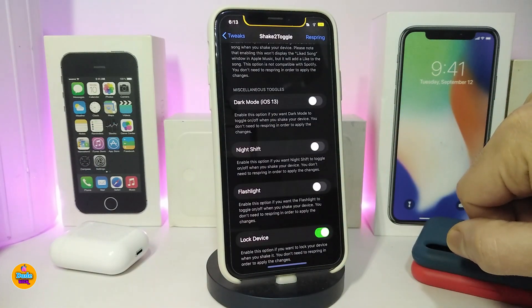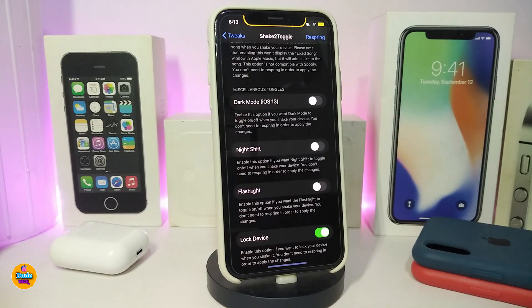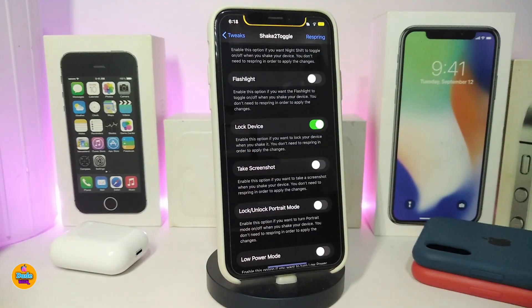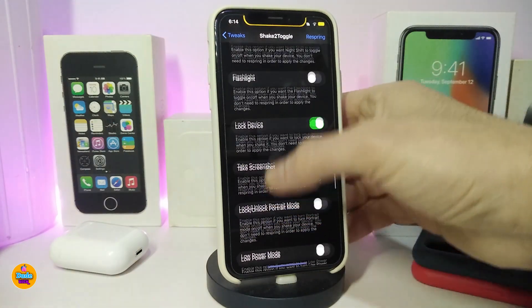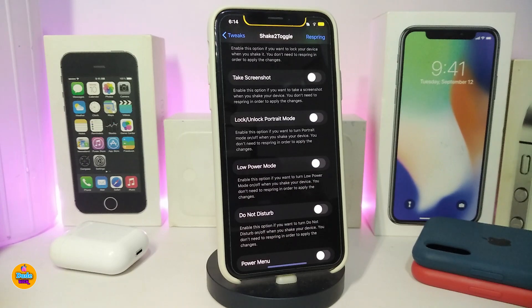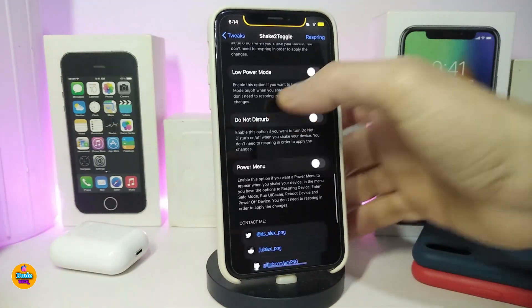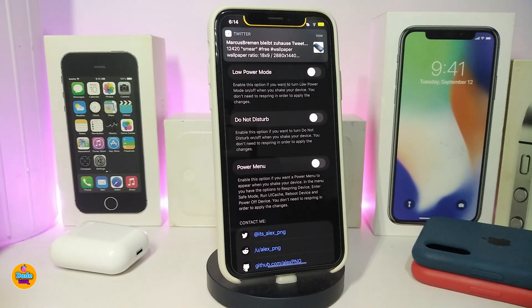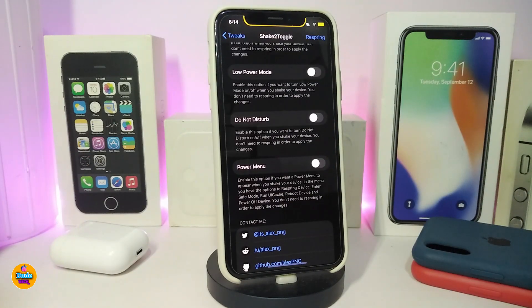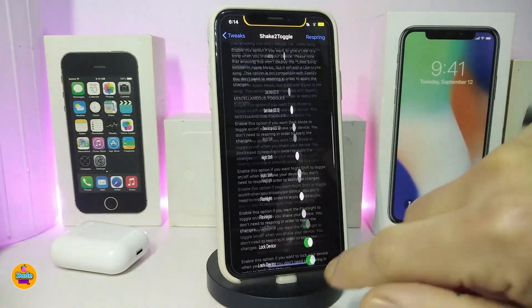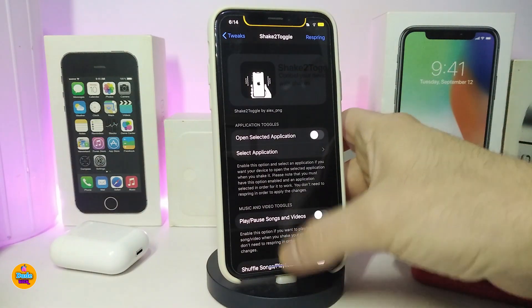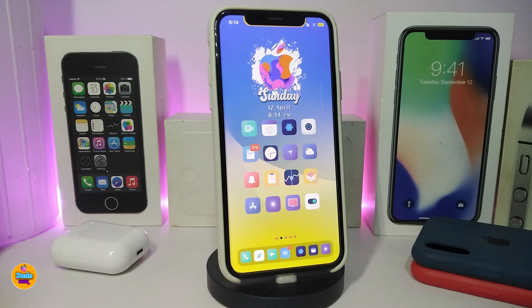Other shake actions include toggling dark mode, night shift, the flashlight, locking your device, taking a screenshot, locking or unlocking low power mode, do not disturb, and the power menu. In my opinion this is a really beautiful tweak — by just shaking your device you can launch any application or trigger any of these actions on your jailbroken device. This one is called 'Shake to Toggle.'